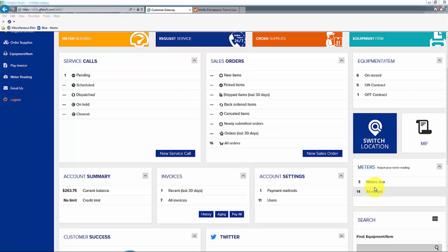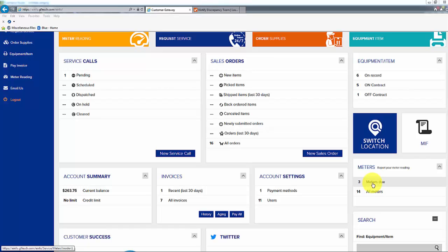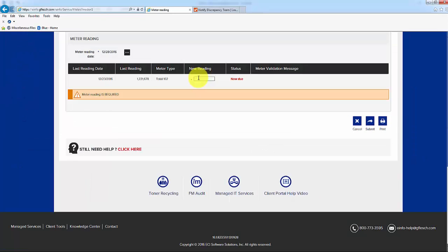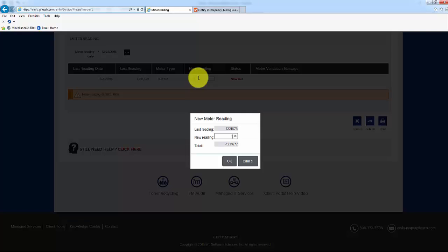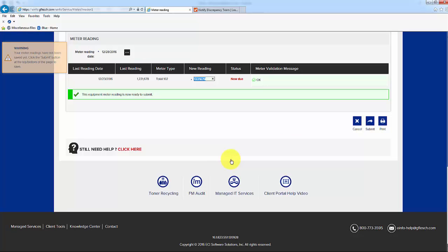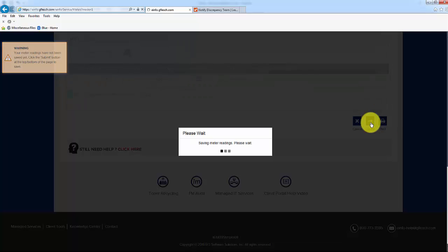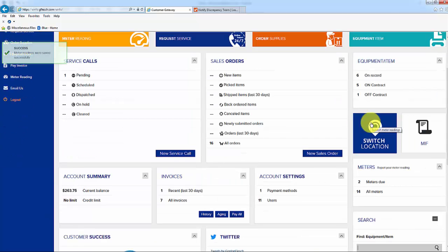To submit a meter reading when the portal is showing that meters are due, click on the meters due line in the meters tile, middle right of page. Click into the New Reading box and submit the new meter read for the machine, and click on OK. When you have entered all of the meters due, click on Submit, and you will receive a confirmation upper left of screen that your meter reads were successfully saved.